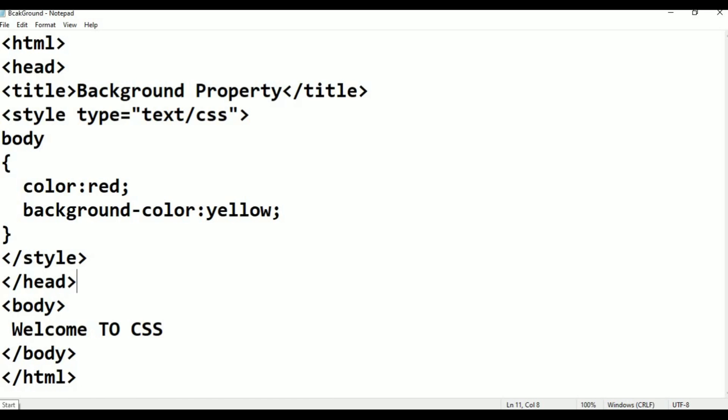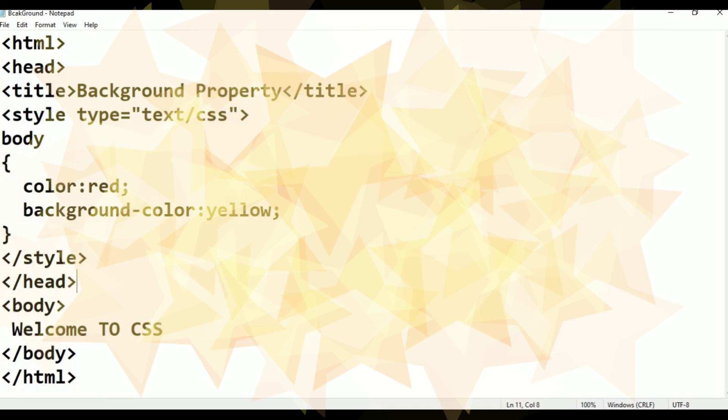This is the second program. I am talking about one program and some practice — these are the first two properties. That is all for this class. Thank you for watching. Please subscribe.